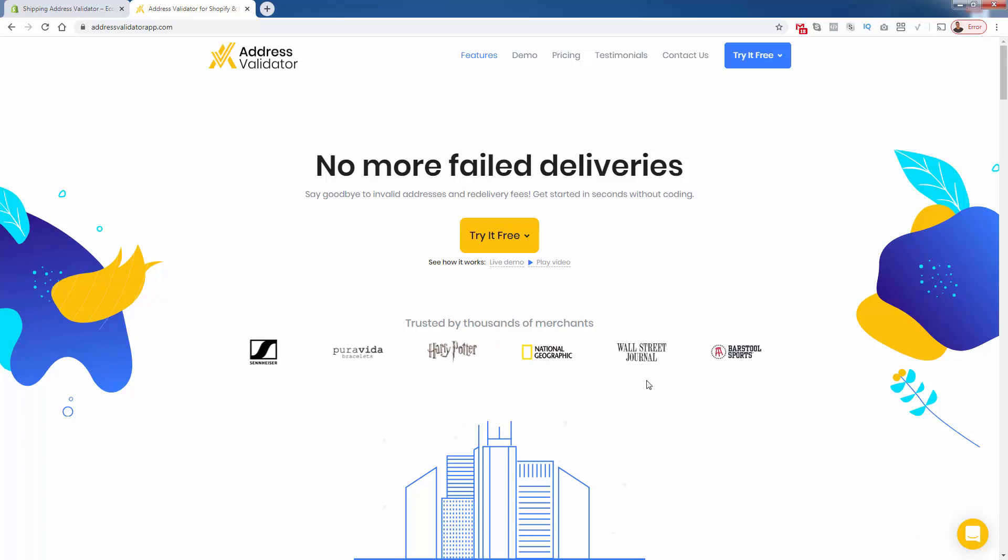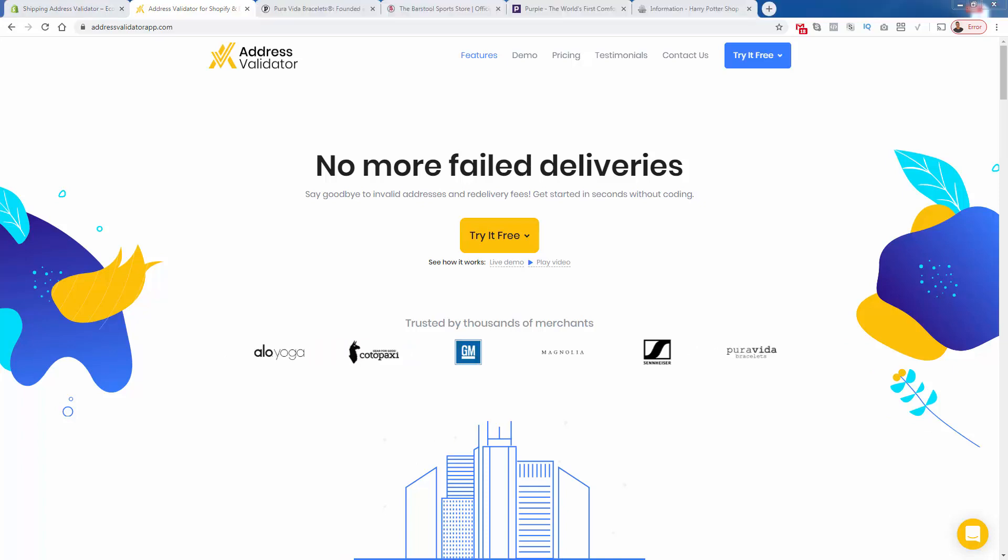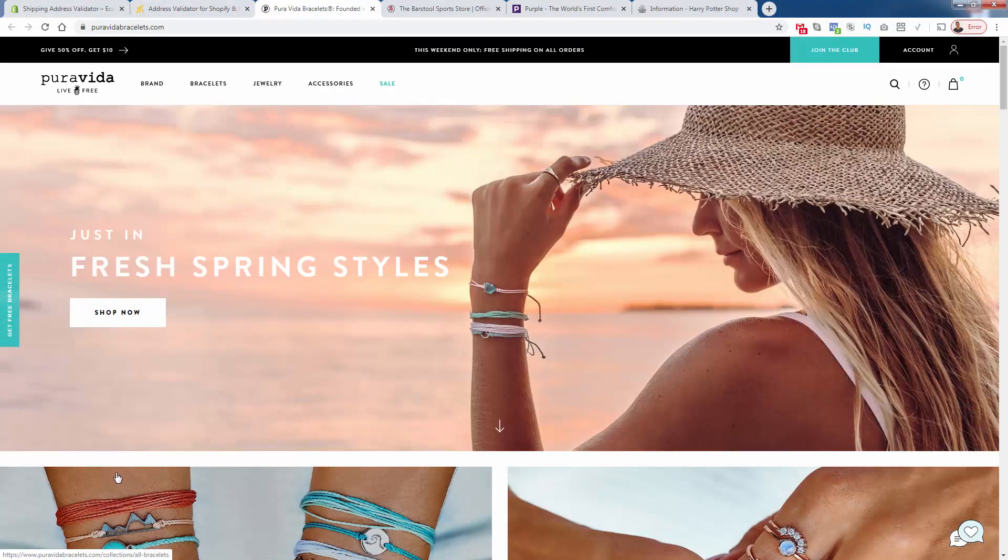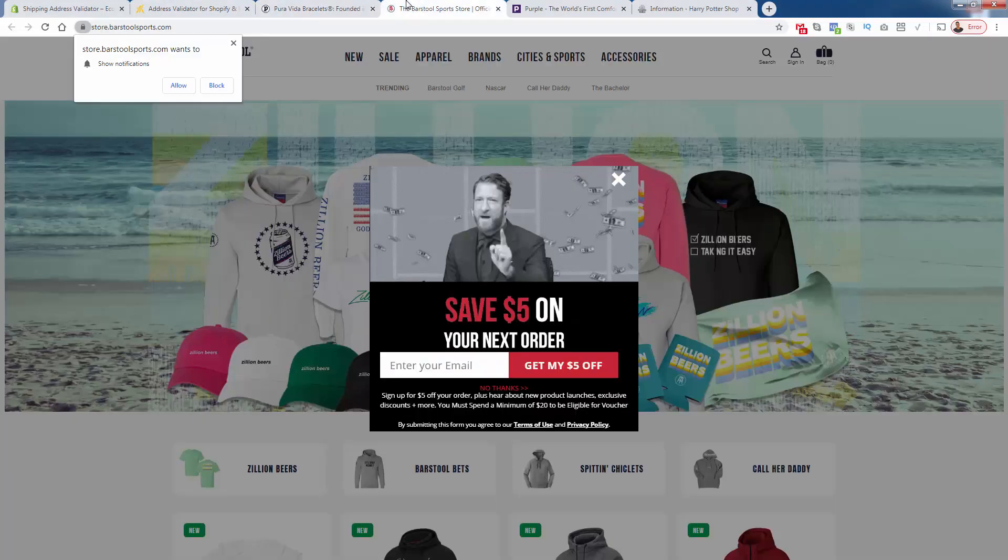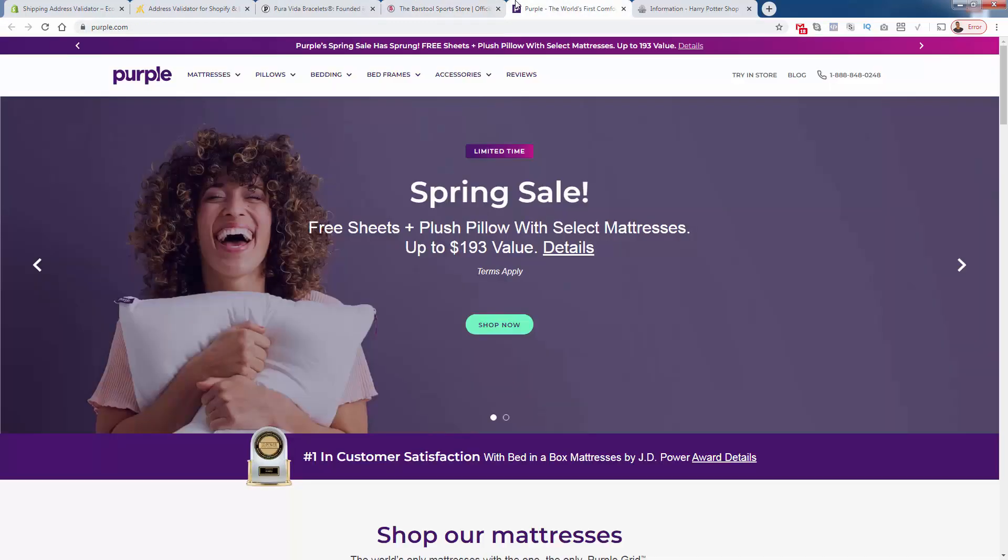Harry Potter, National Geographic, Wall Street Journal. Some massive brands are using Address Validator simply because it works. Of course, this works for any size brand. I use it, my students use it. This is a great add-on for any type of Shopify store. You don't have to be a massive store. Anyone's gonna benefit from this because you're just gonna simply prevent order issues as soon as you install the app. You can see it in action at Pura Vita bracelets.com.